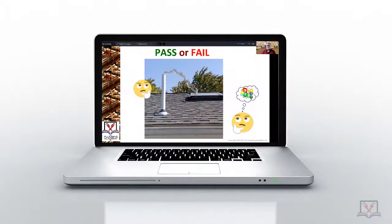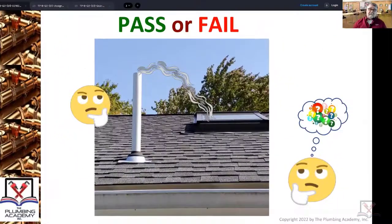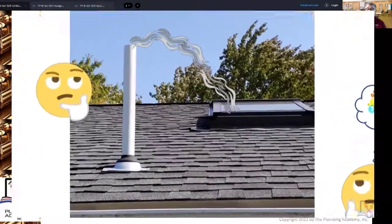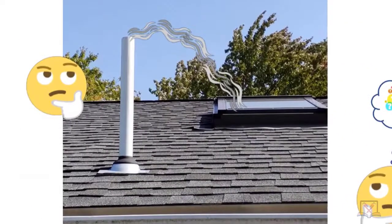Pass or fail. So obviously that's a stack vent, not a vent stack. What you're looking at is defined by your plumbing code as a stack vent. It's a residential home — all of you should be able to tell that.